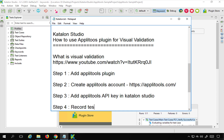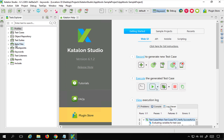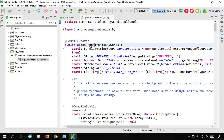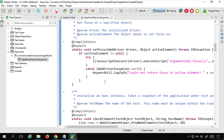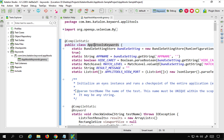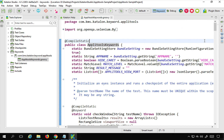The next step is to record a test and add Applitools custom keywords for visual validation. With this plugin you get custom keywords that you can apply for visual validation. If you go to your keywords in Katalon Studio, you will now see Applitools keywords such as 'Check Window', 'Set Hide Caret', 'Check Region', and so on. Documentation for these keywords will be linked in the description once it is available.